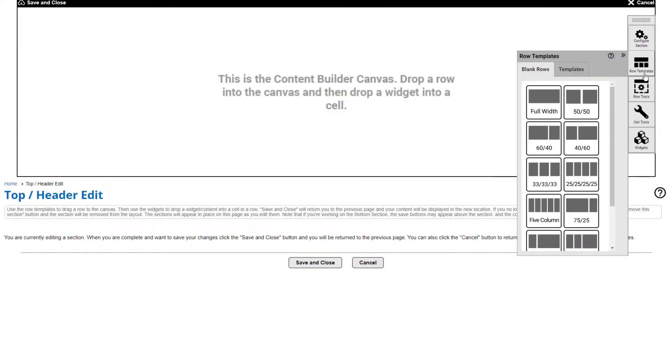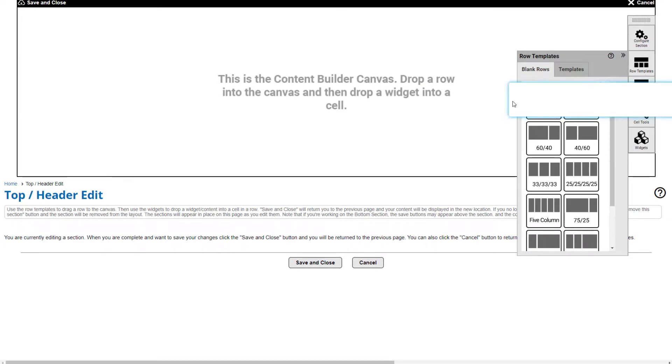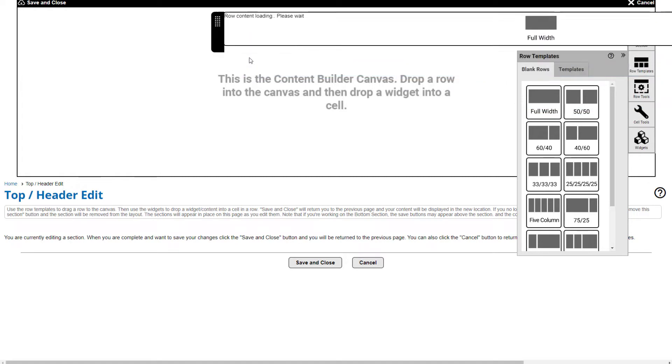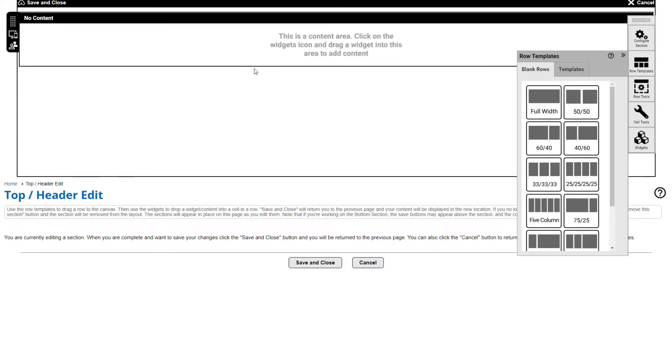Begin by adding a blank page row from the template builder toolbar. Just drag and drop the row or row template to the canvas. Page rows make sure your website looks great on any screen size, even mobile devices.